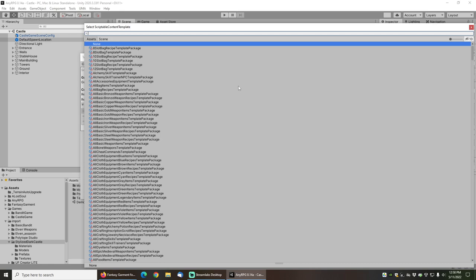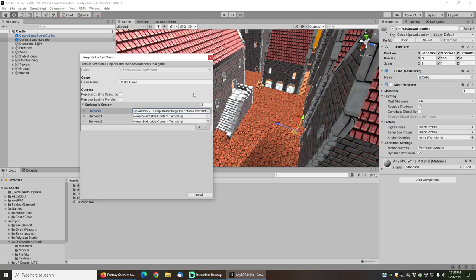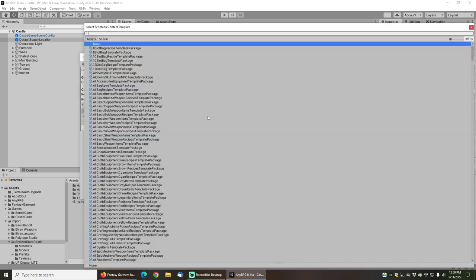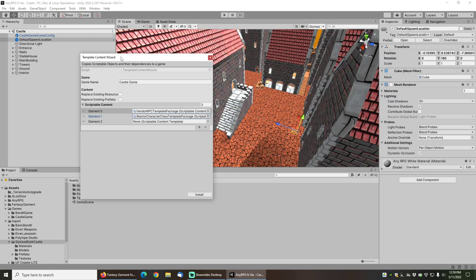I'm going to install three pieces of template content for this demo. The first one is the vendor NPC template package so that I will be able to demonstrate how you can actually buy the gear that is made with the new equipment set.